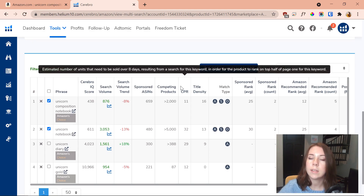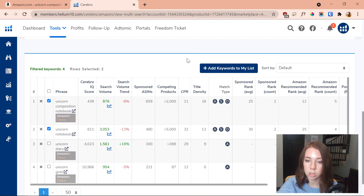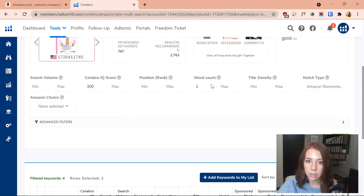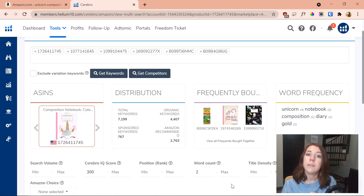One thing I love to do is highlight keywords you really like and then press the button to add them to your list. I've got a couple of different lists here and you can add as many as you'd like — just add all your different keywords so you can have a full list of all the best keywords for the niche you're targeting.